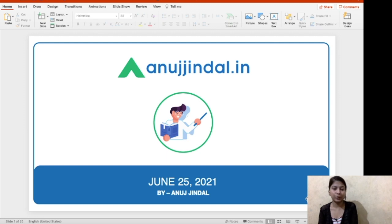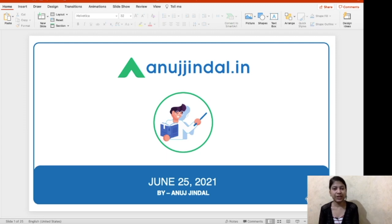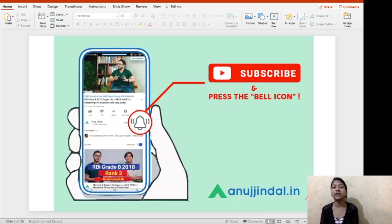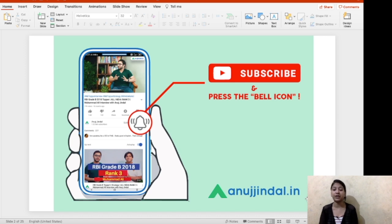Hey everyone, a very good morning to all of you. Guys, are you ready to cover the current affairs for today? On that note, let's begin today's current affairs. But before that, if you have not subscribed to our channel, then do not forget to subscribe and hit the bell notification.